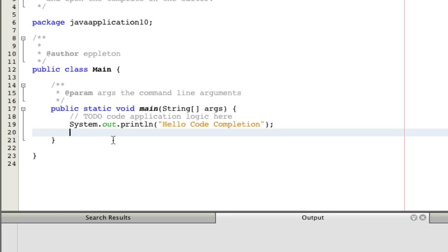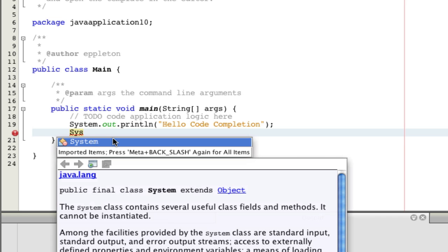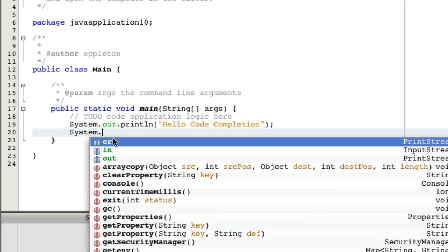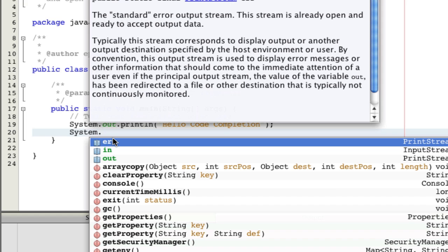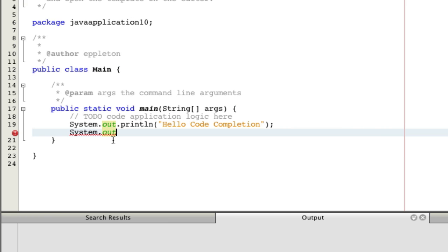But you cannot only use the enter key for confirming your selection. You can also use, for example, a period. And you're even faster continuing your coding.